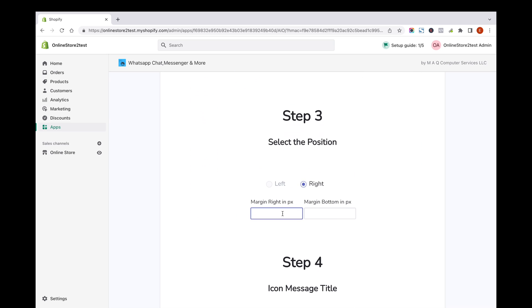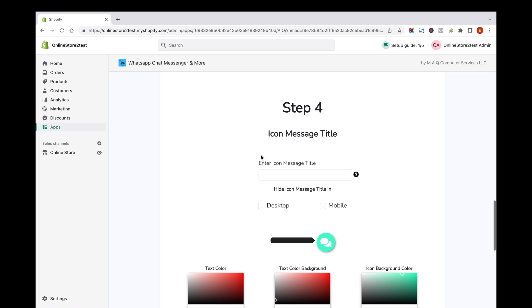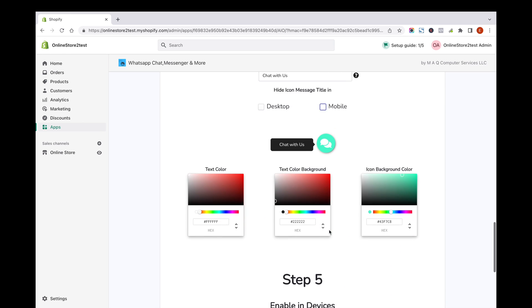Next step is to select the positions of chat icon widget in your website. After that, select the icon message title for the widget. You can hide the message title to show in desktop or mobile devices.